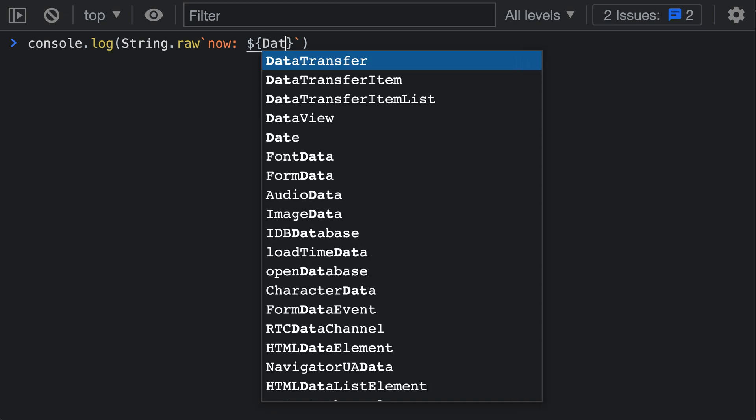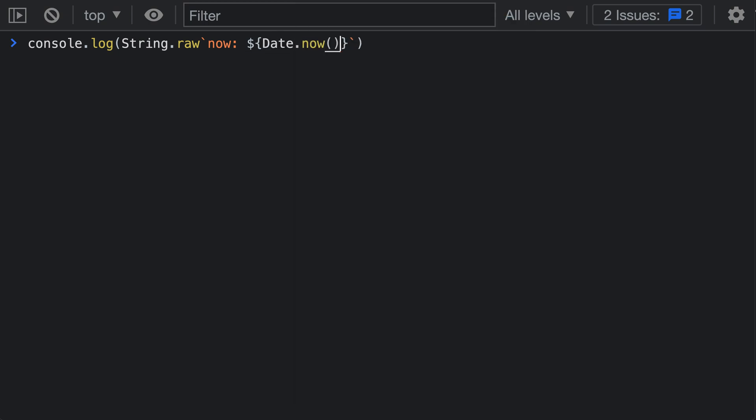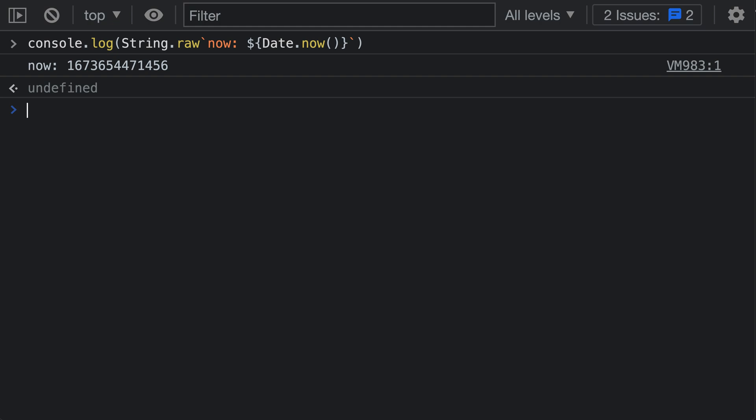I could do Date.now inside of that, just like with a normal template string. The resulting string will not have the dollar sign, it will instead treat this as a placeholder, just like with a normal template string, and insert the current time in milliseconds from Date.now.